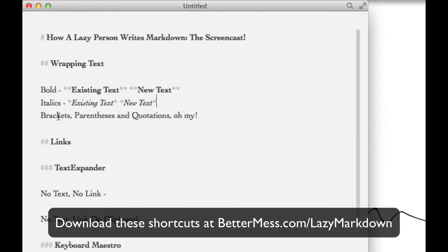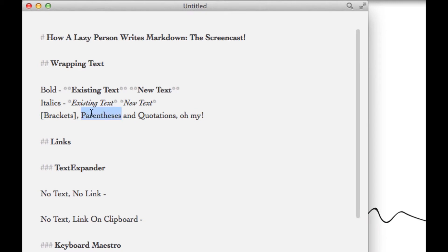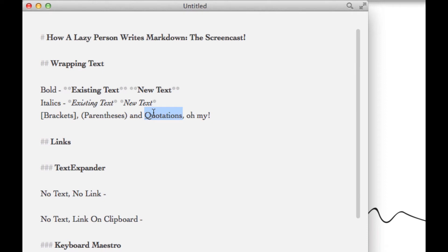One of the great things about ByWord too is it automatically wraps text for you. So if I want to do brackets, parentheses, or quotations, I simply highlight the word, hit the first key, and it automatically takes care of the pairing for me, and you can do that for one word or multiple words.